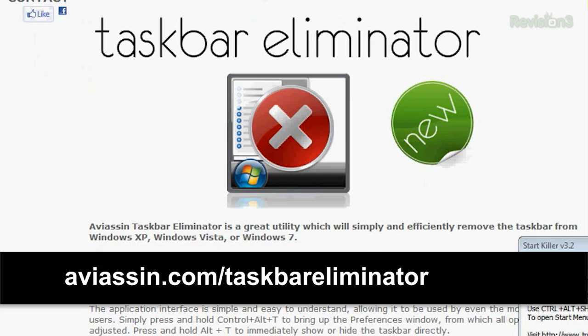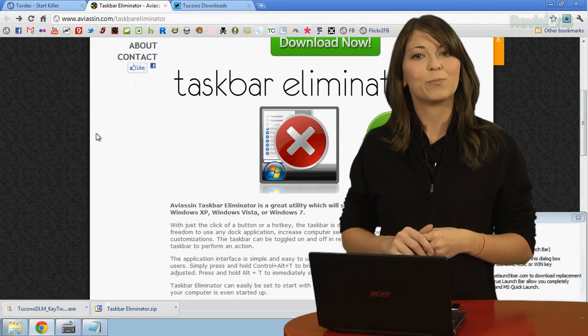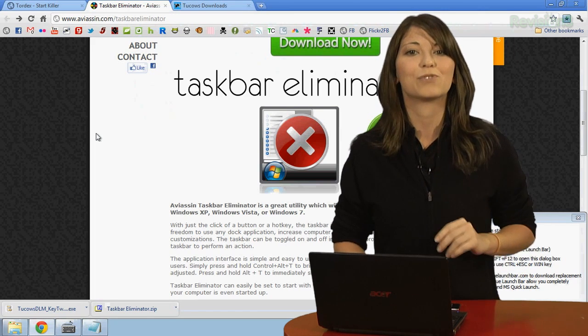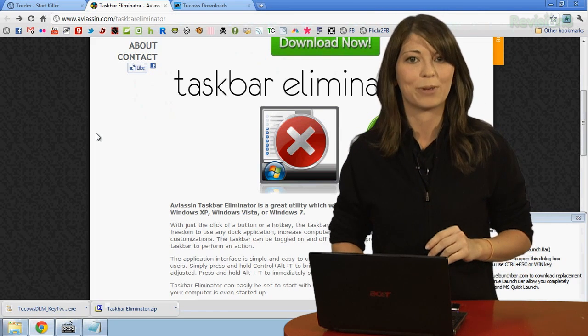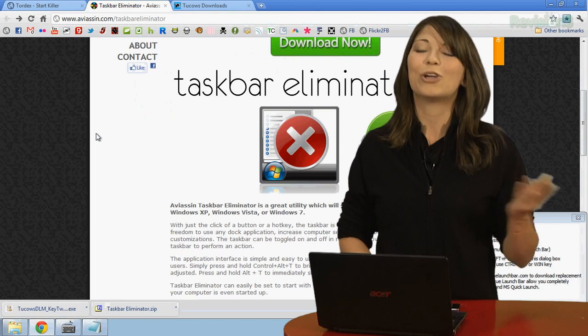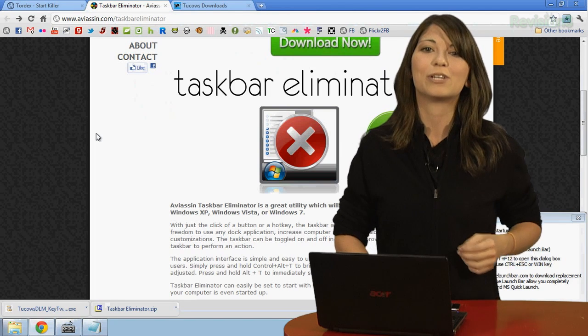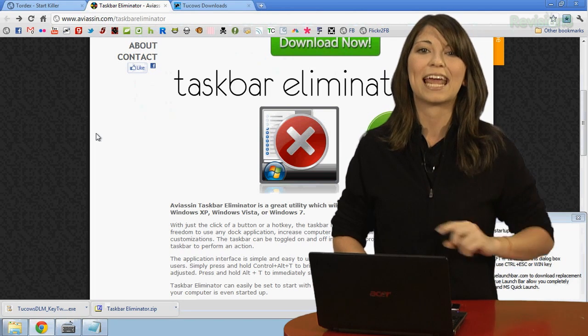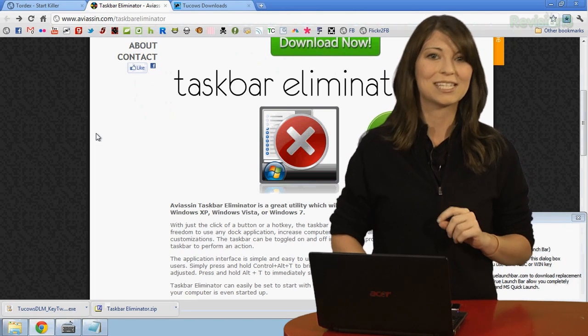Number two is Taskbar Eliminator, which will hide your taskbar. This program gives you more space for viewing on your monitor, or it just keeps others from messing with programs sitting on the taskbar. Again, all newer versions of Windows are compatible, and it is free and open source.